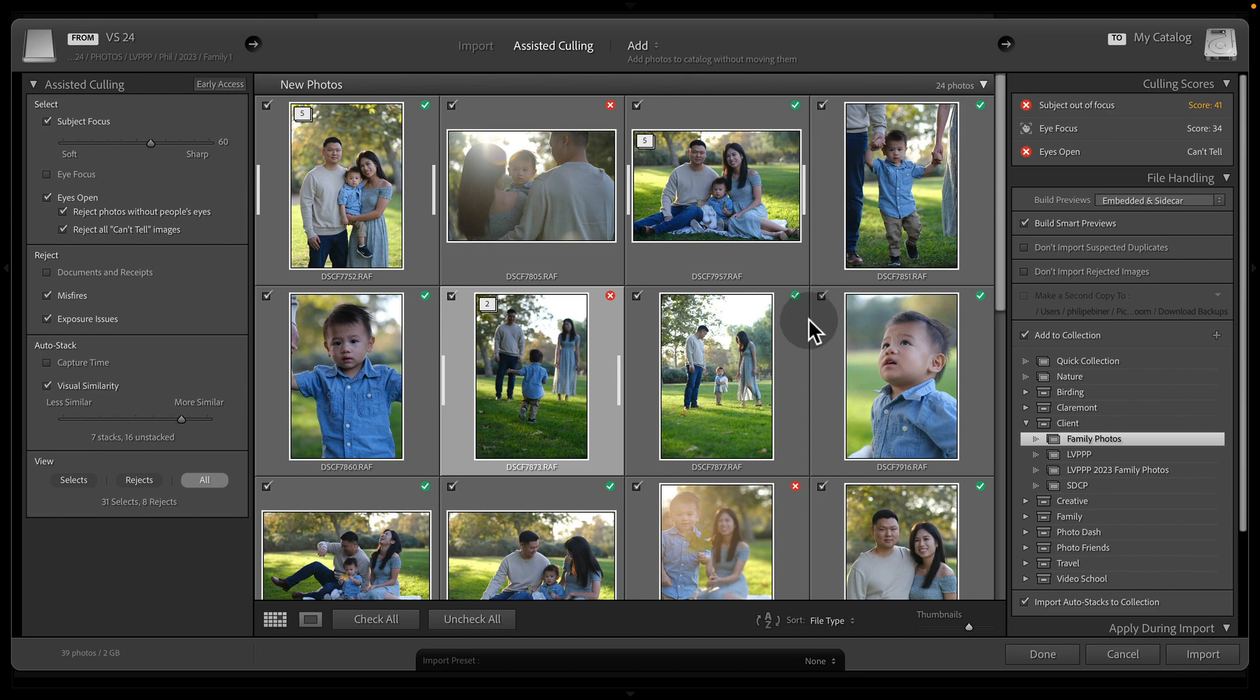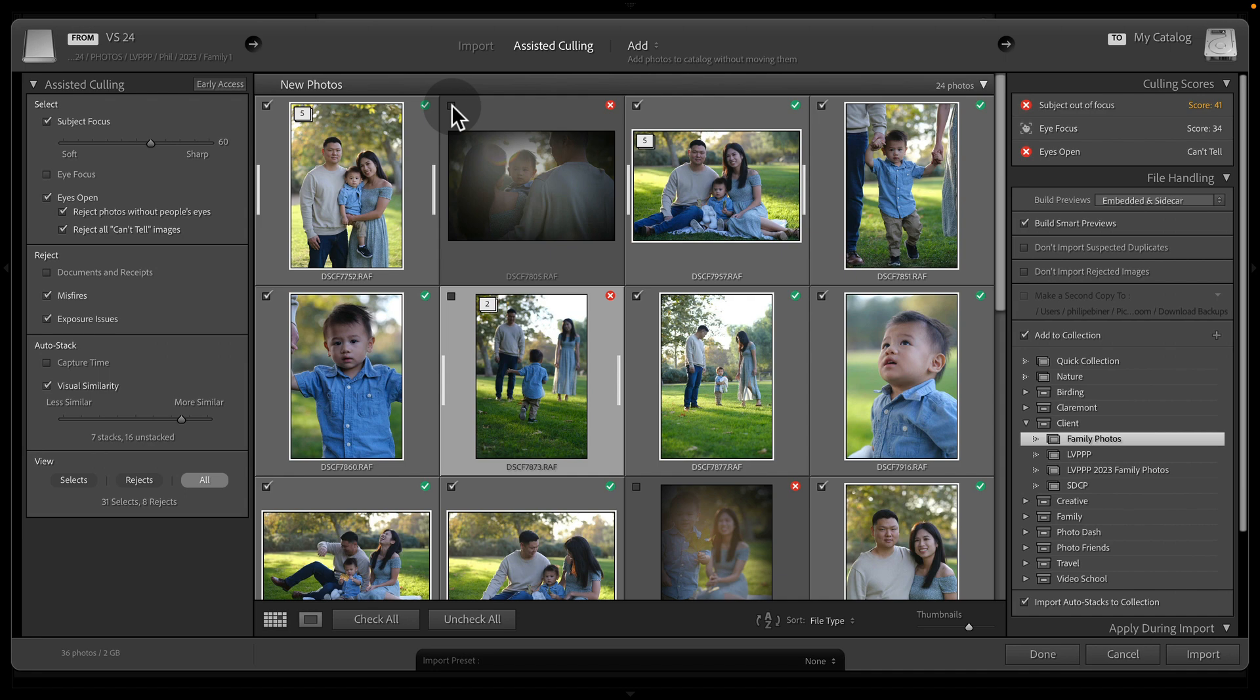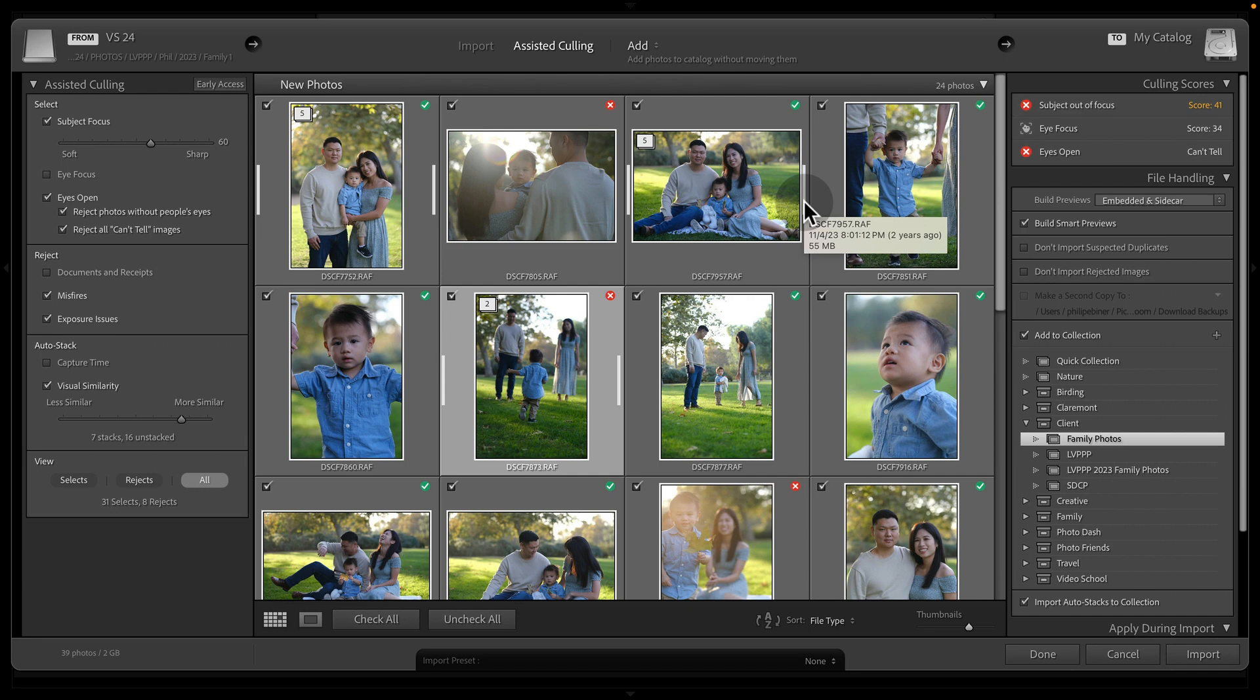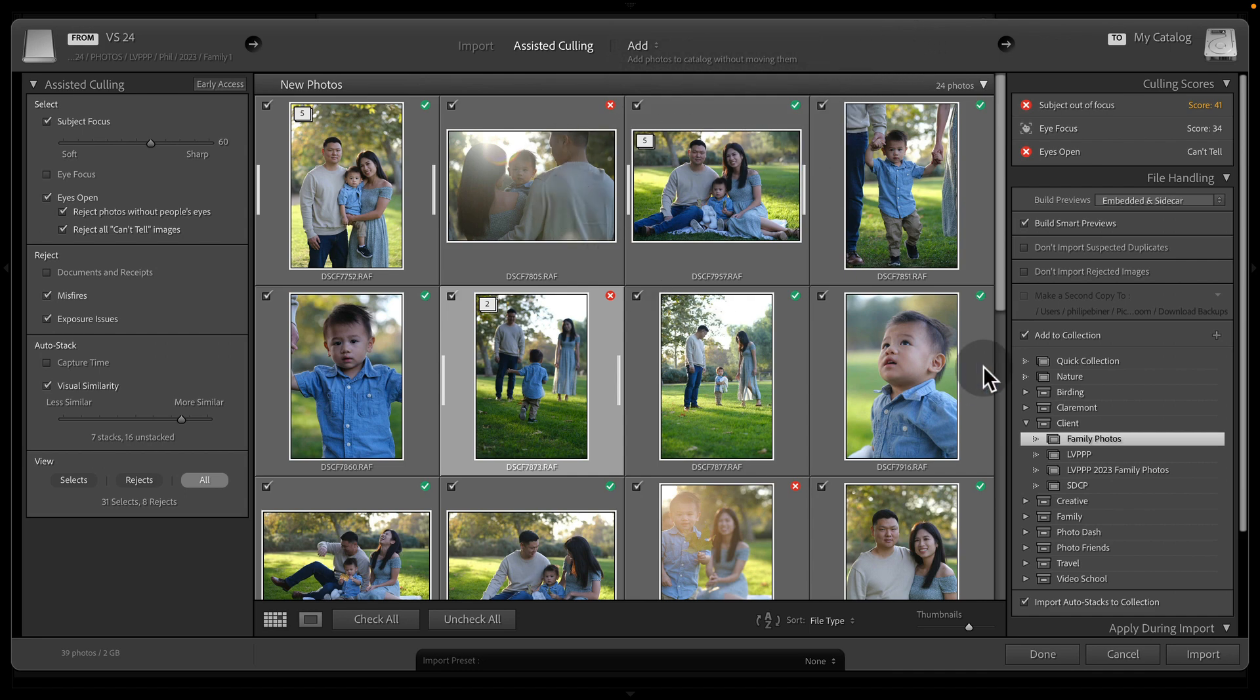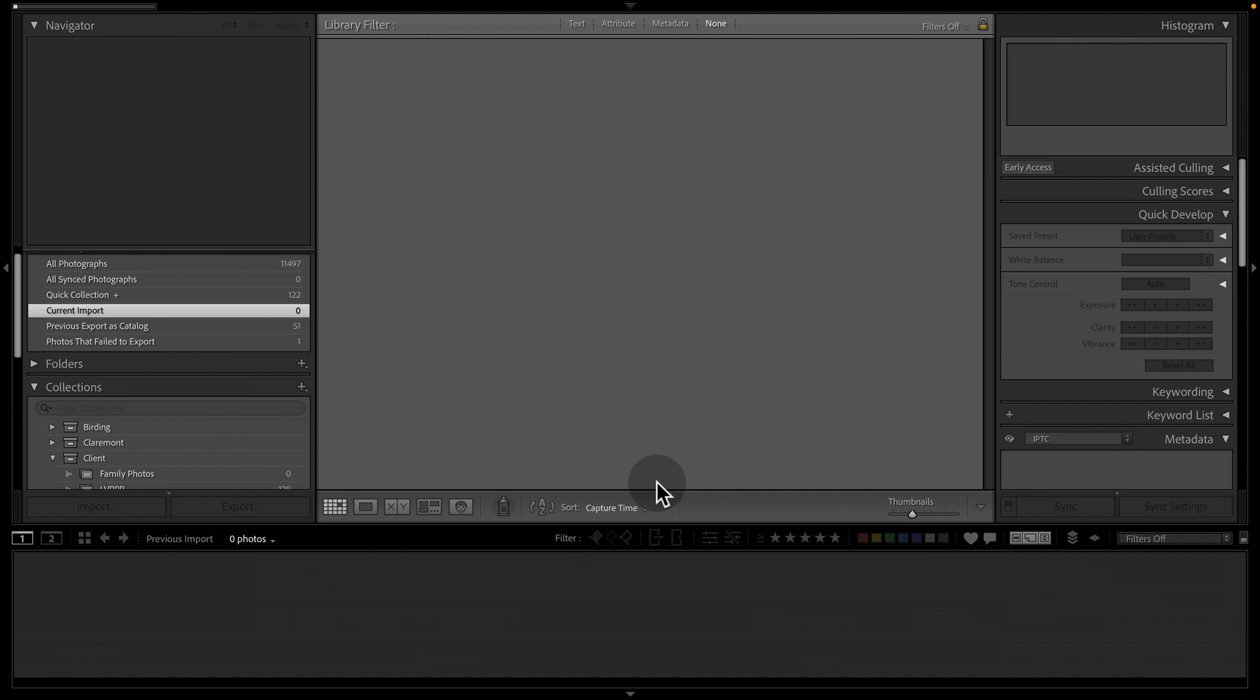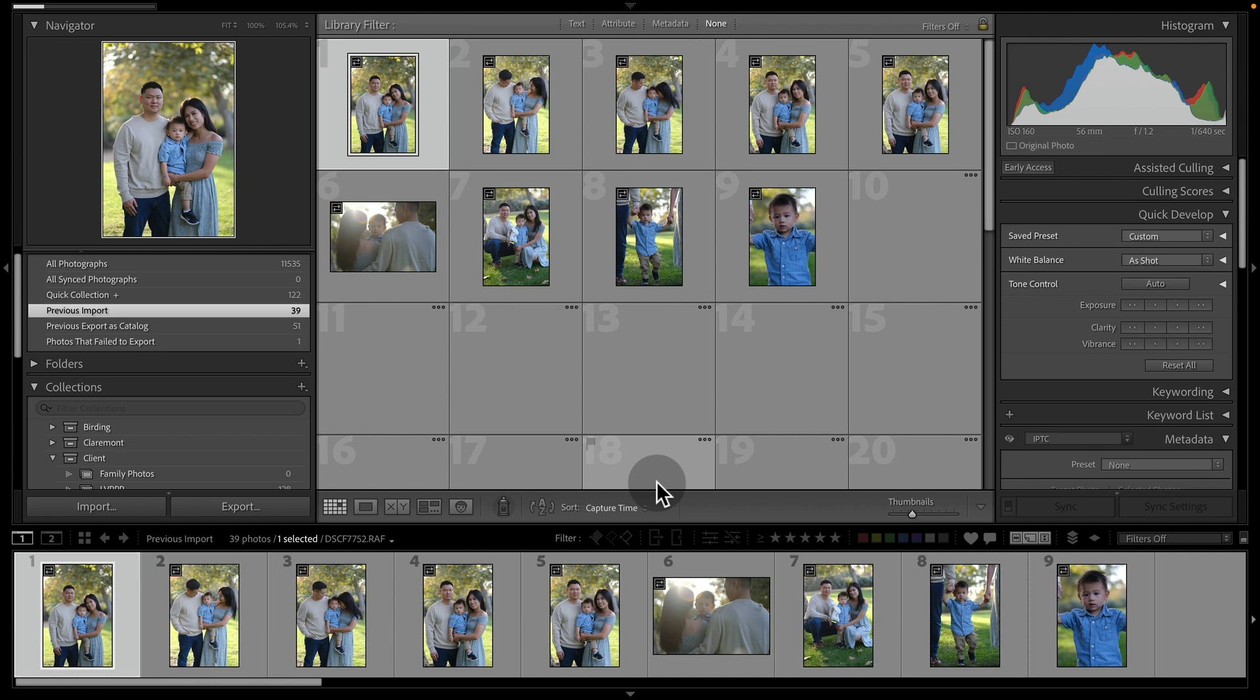So we could go in here and we could uncheck our unselected or our rejects, which is one option, and then we just import our selects, which might be the way to go if you're shooting a headshot session and you have hundreds and hundreds of photos and you only want to add the ones that are the best to Lightroom and to your computer or wherever you're backing this up, if you are copying them or moving them to another hard drive or your computer hard drive. However, I'm going to import all of them because I want to make sure after the fact that I can go back and see if one, maybe it was rejected, but I might want to edit it as well.